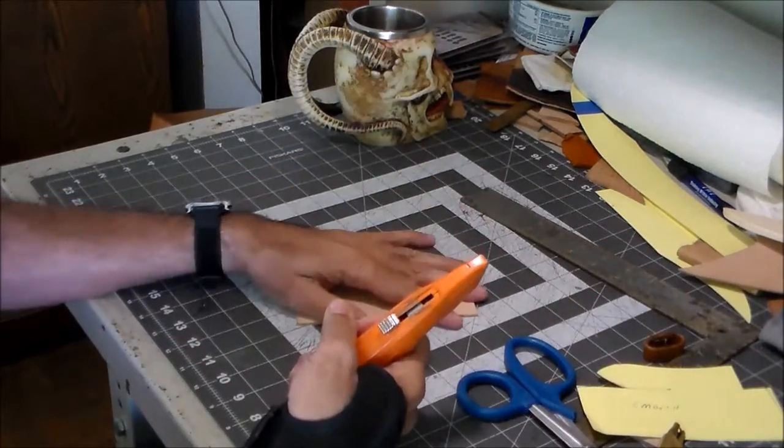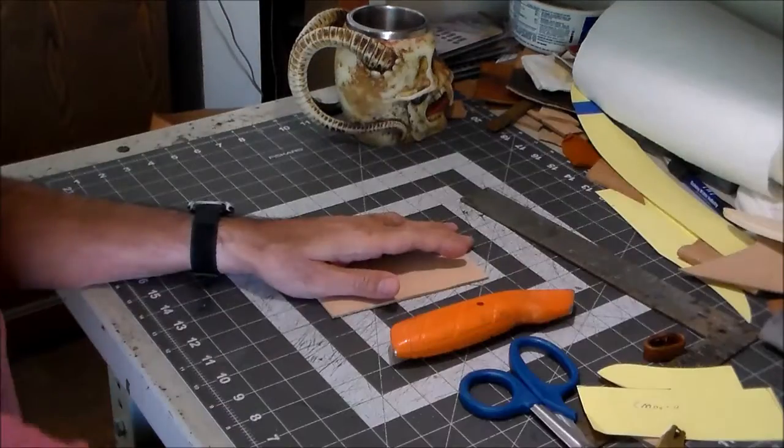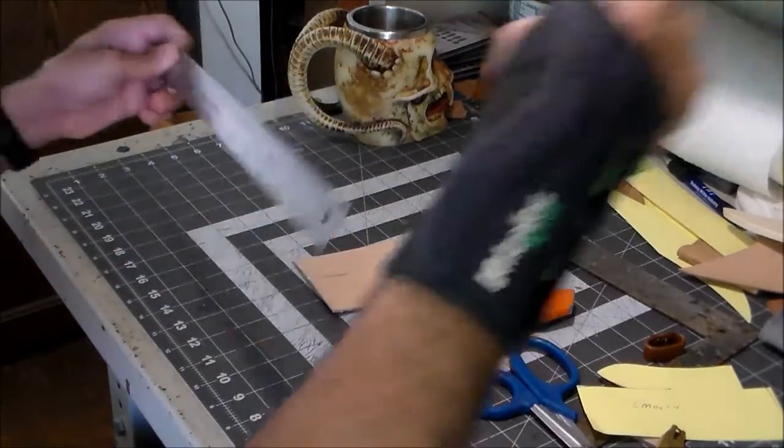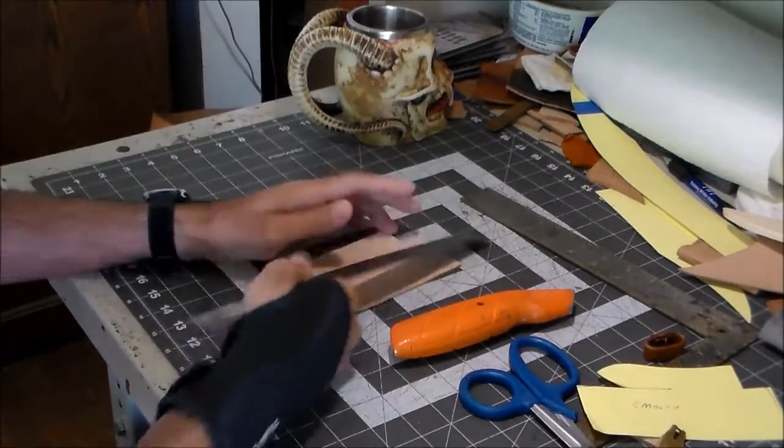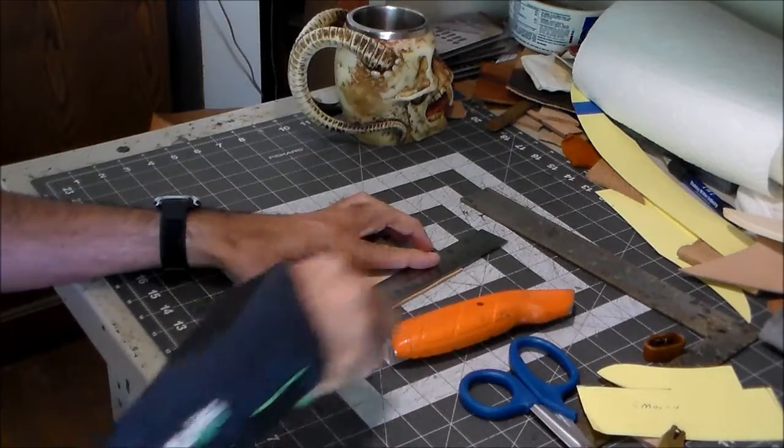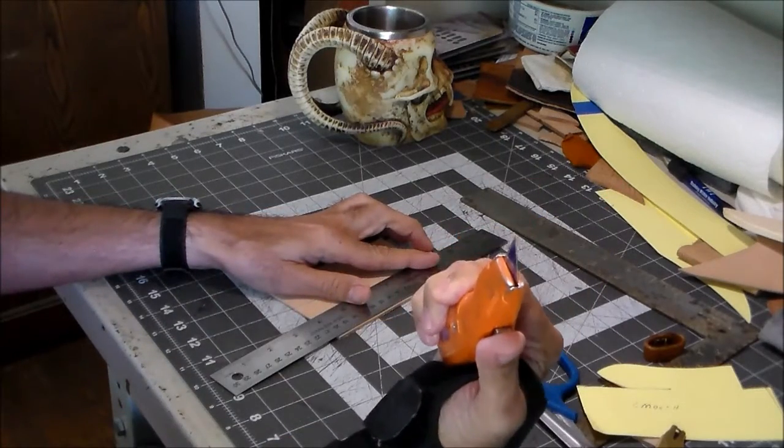Now the way I'm doing this is I'm going to get my straight edge here. A combination of using a straight edge and my knife.